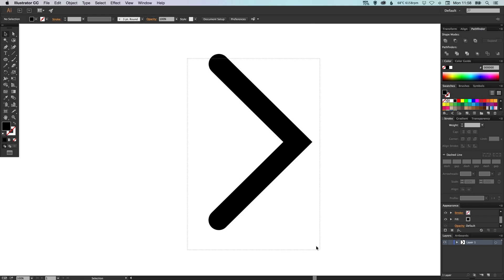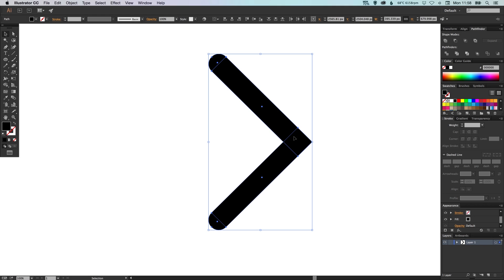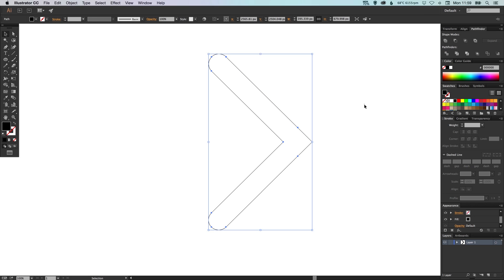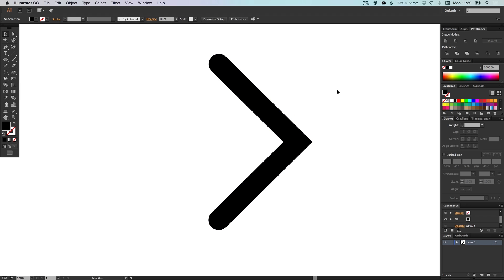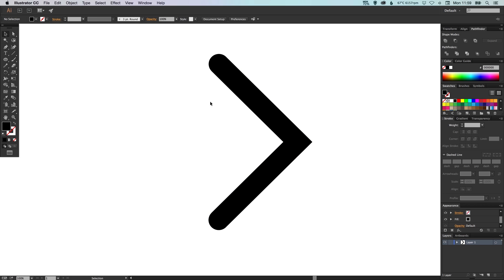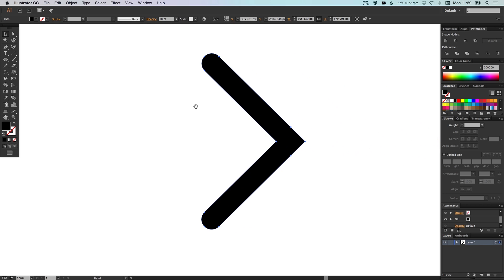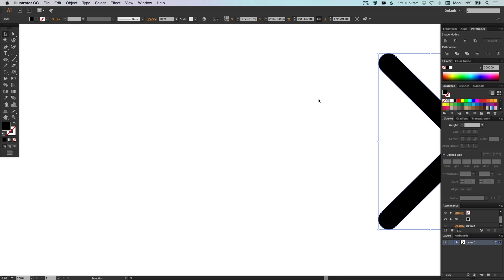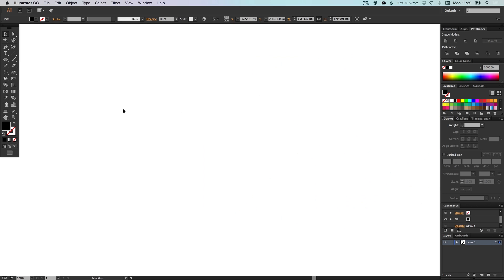We can select all these parts now and we can unite them in the Pathfinder palette. So you can see that we have a completed shape. But what if we want to change the width of this? The way that we've created this one is at a fixed width. So we could adjust the width but it can be a bit fiddly. So let's move that one out of the way for now.